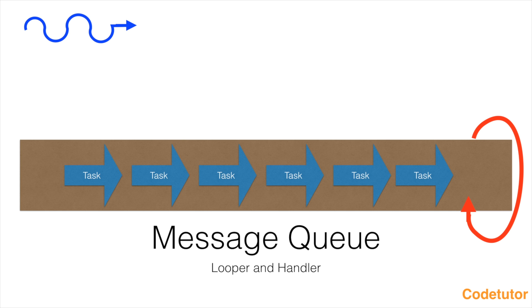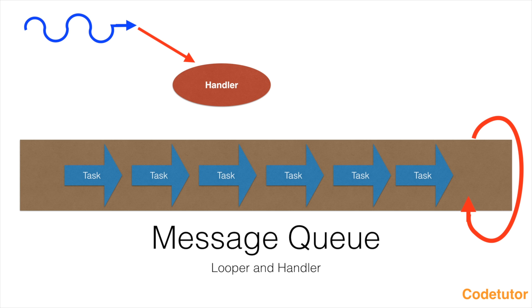For that, we use something called as handler. Thread gives the task that it wants to put into the queue to the handler and handler will be having the reference to the message queue and it will place that particular task in the message queue.